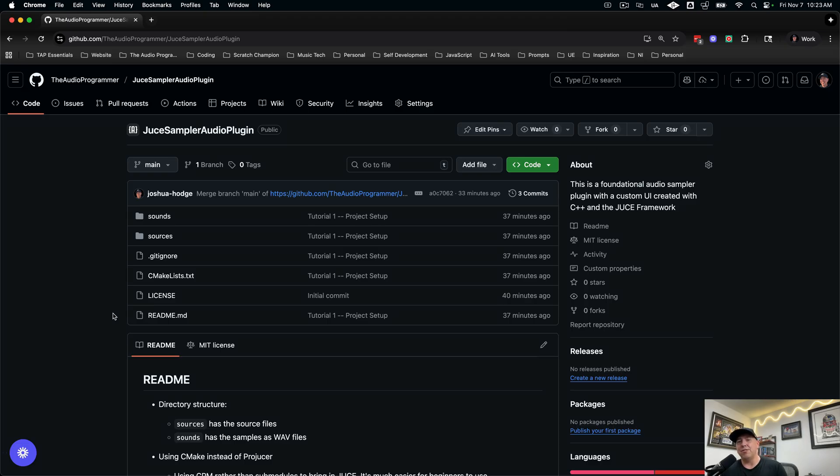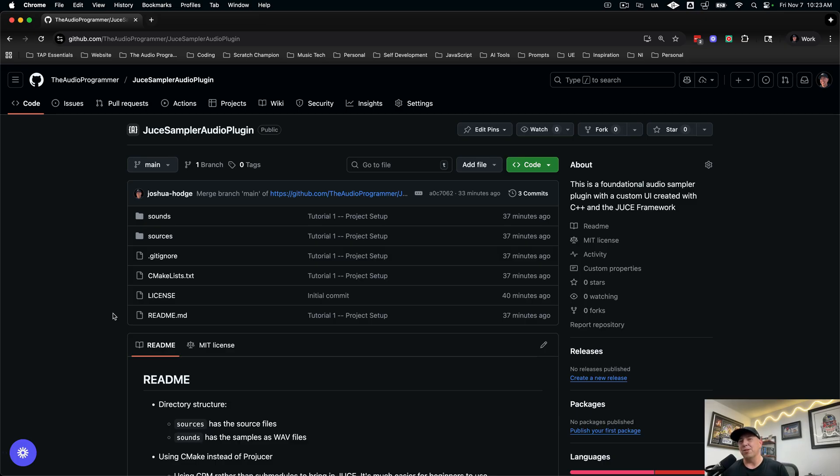By the end of this episode you'll have a working plugin. It's not going to make sound yet. That gets covered in episode two but it's going to be a solid foundation that you can build upon.